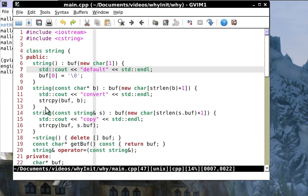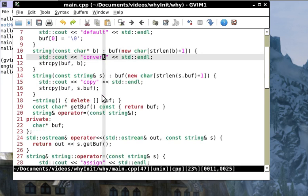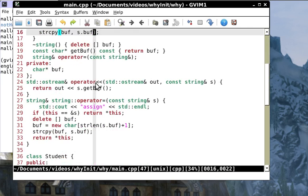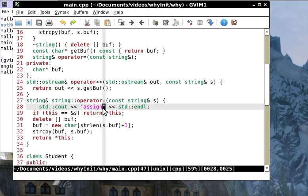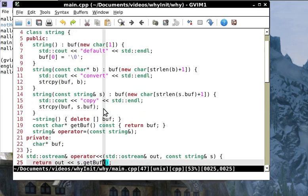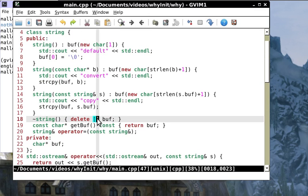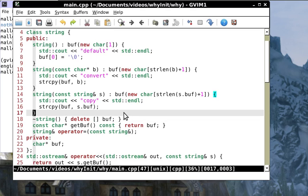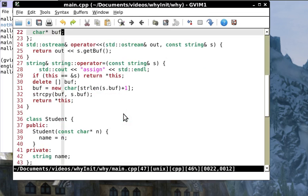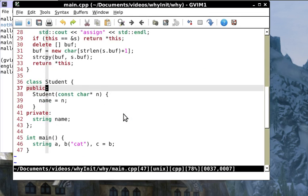We've written this class before except this is slightly different. I have put an output statement in a lot of the member functions. Here's the default constructor with an output statement that says 'default'.